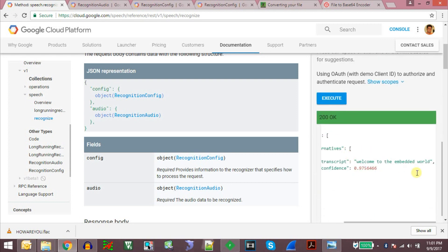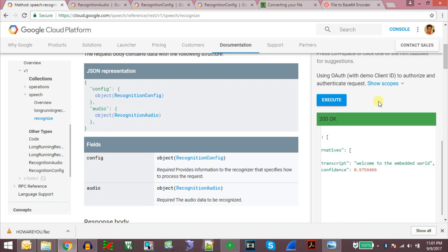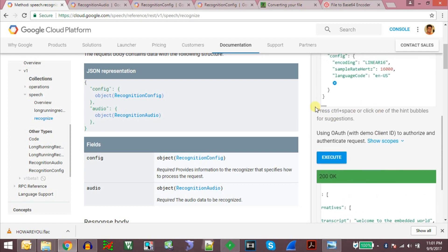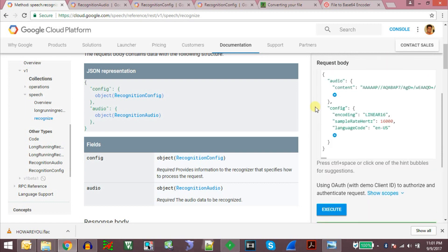And it says welcome to the embedded world. Now this is what we are doing using the ready-made application given by Google.